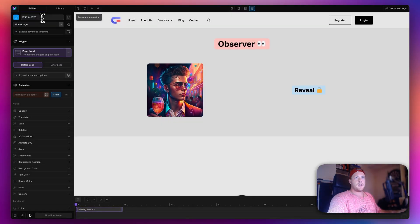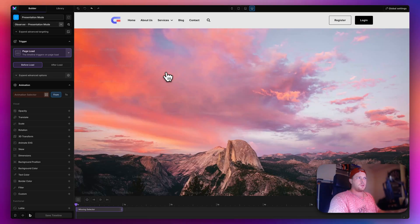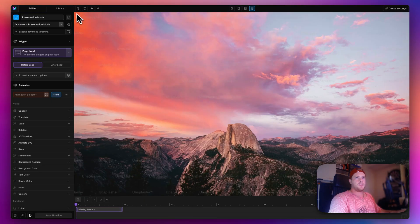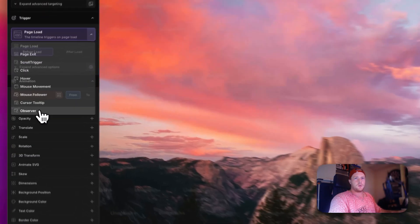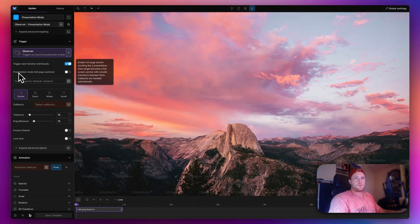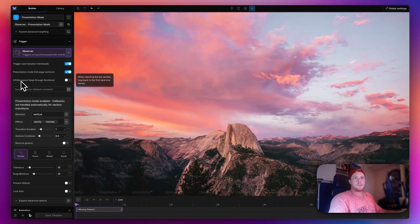Let me save this and show you the magic in Presentation Mode. I'm going to create a new timeline and call this 'Presentation Mode', targeting our newly created page. I'll get rid of the header temporarily for demonstration purposes. In Motion Page, I'll select the Observer trigger. To access Presentation Mode, make sure 'trigger each iteration individually' is toggled on, and then you'll see a new toggle for 'Presentation Mode — full page sections'.